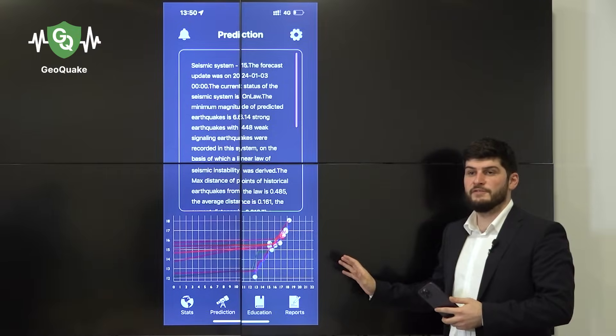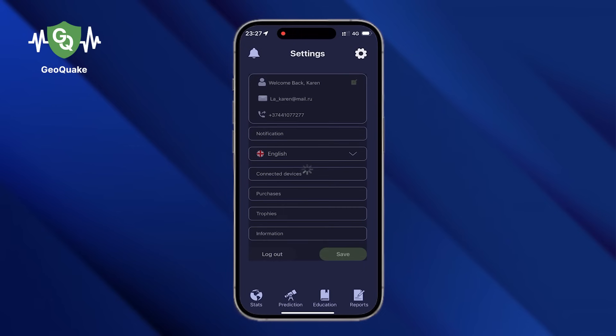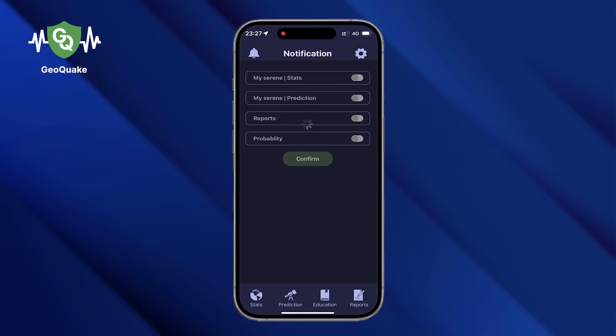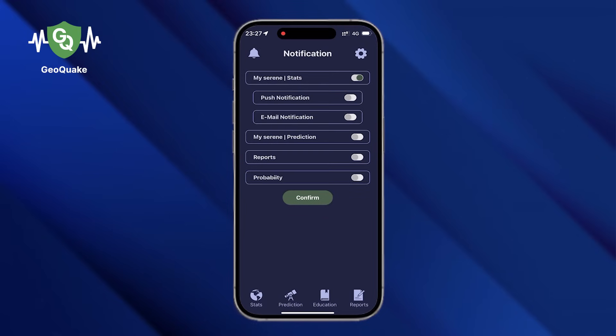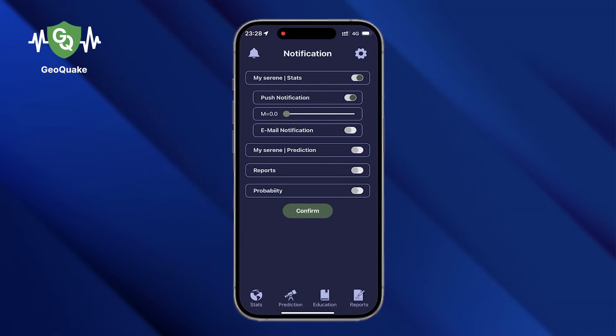The situation changes dynamically, and any seismic activity can change the prediction. That's why we created a very convenient service for our users: setting up notifications. You can receive them on your email or directly on your phone.